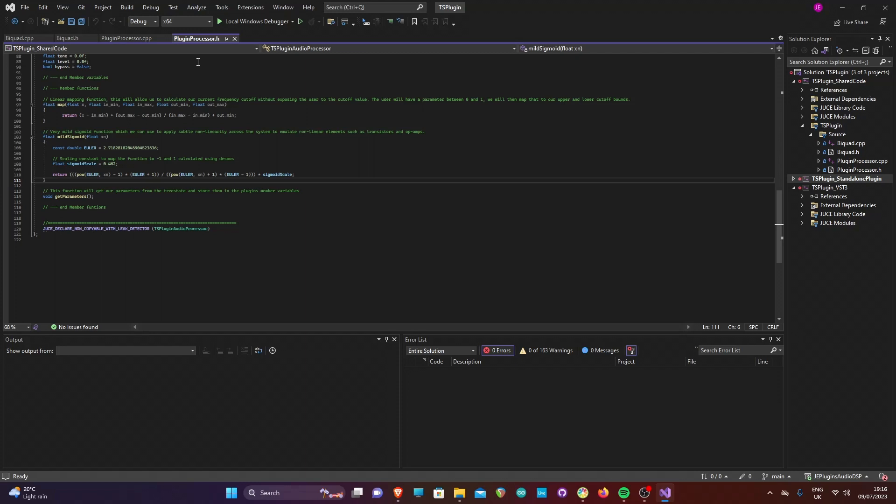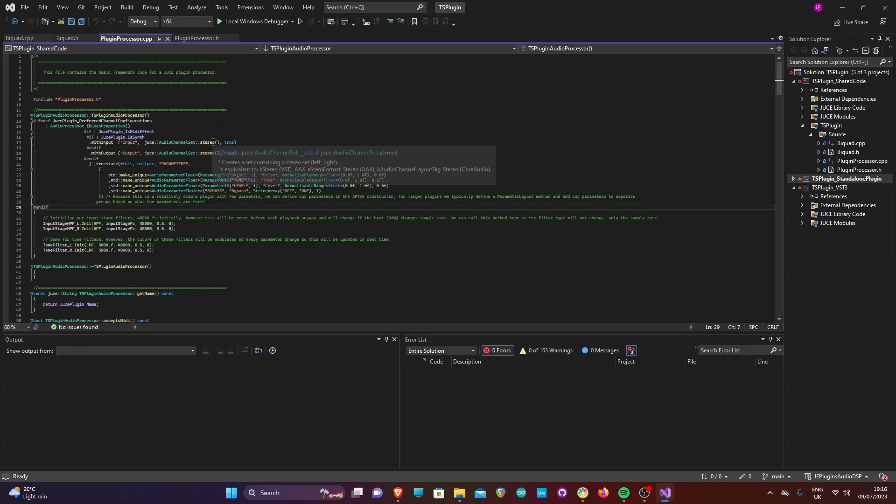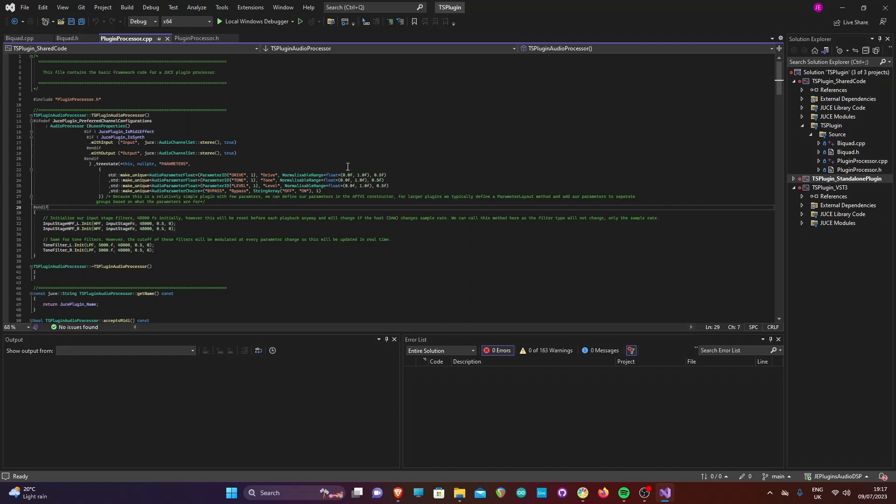Moving over to our plugin processor constructor, you will see we have added a constructor for our audio processor value tree state. This is due to that class not having a default constructor. As the plugin is relatively simple with few parameters, we can add our parameters in the tree state constructor, like we see here.